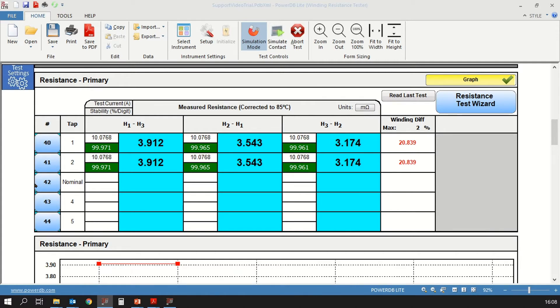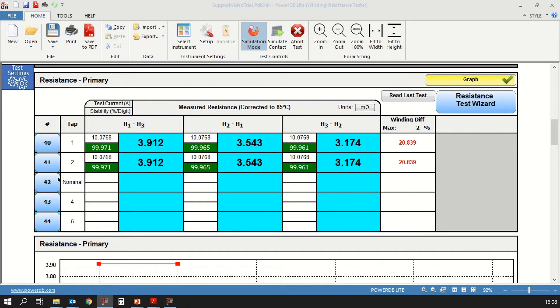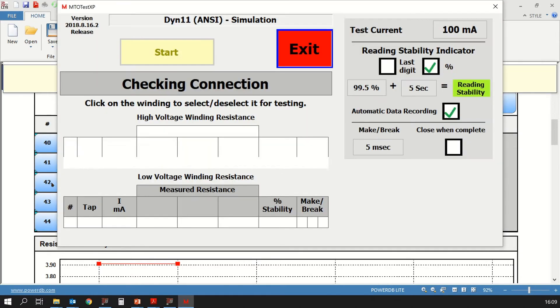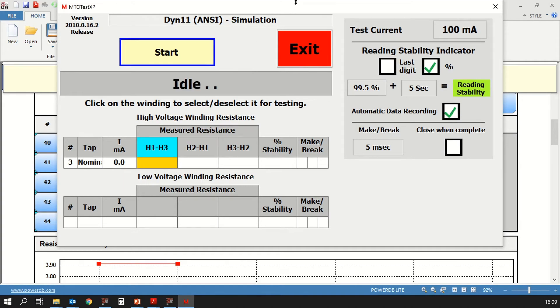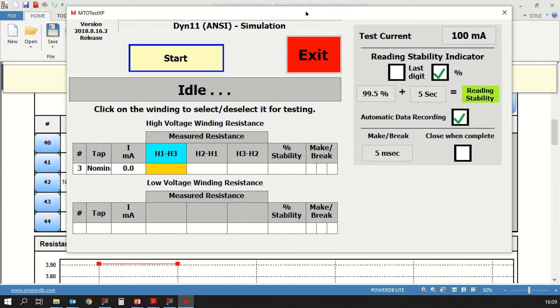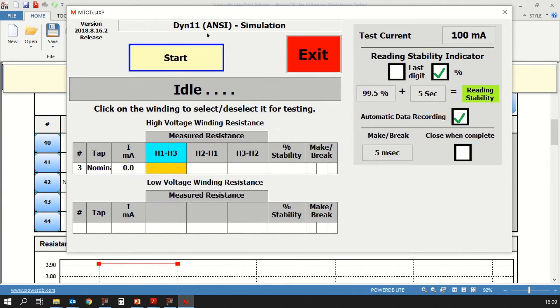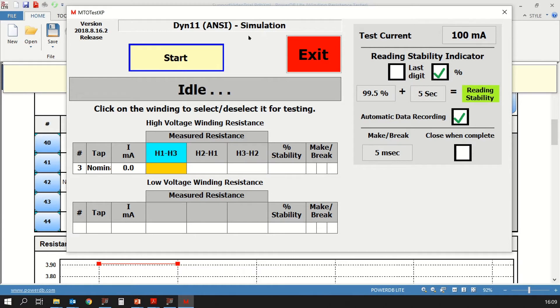Next, we will look at these line numbers as you see 40 through 44. In order to initiate a quick test, you would have to click on the line number. So if you click on 42, you will see a new dialog box that opens up. In that dialog box, first you see at the top is the vector configuration of the transformer that you're testing. Next, you see the start button. To the right side, you have the exit button that will allow you to go back to the form.